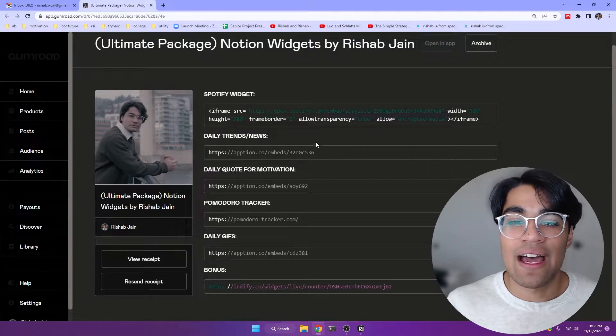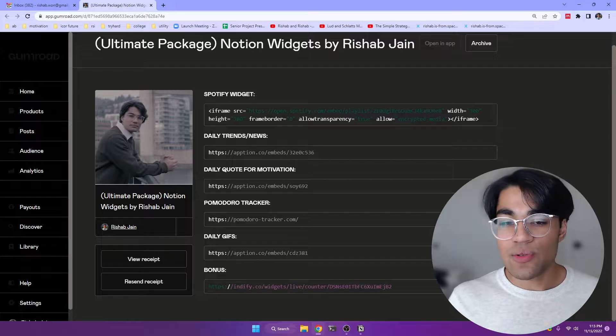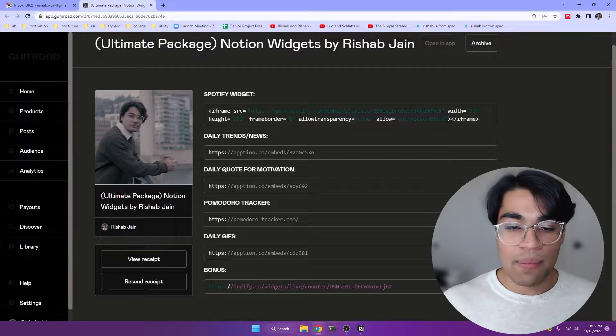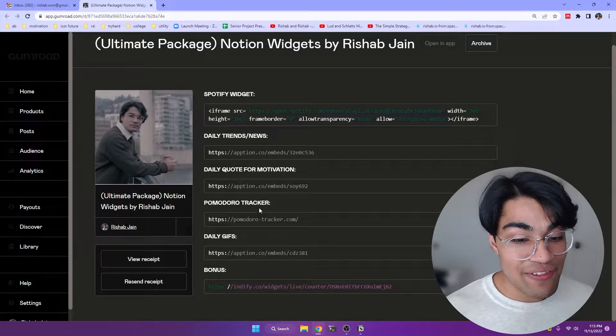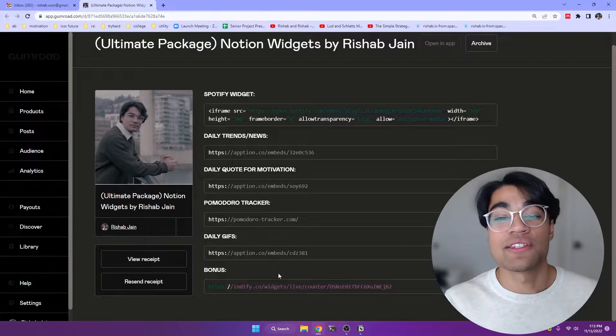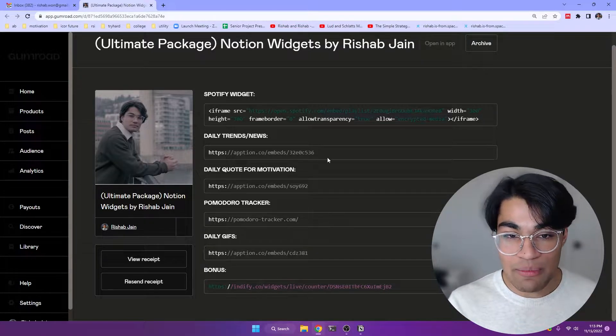So right here, you can have the Spotify widget, daily trends, daily quote for motivation, a Pomodoro tracker, daily GIF, and also a bonus one for a streak counter that I found extremely helpful.